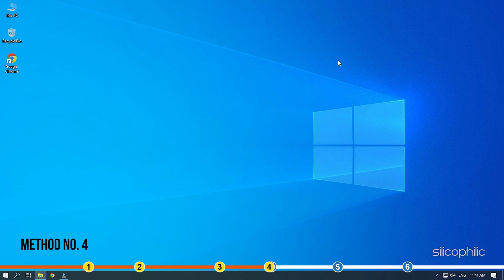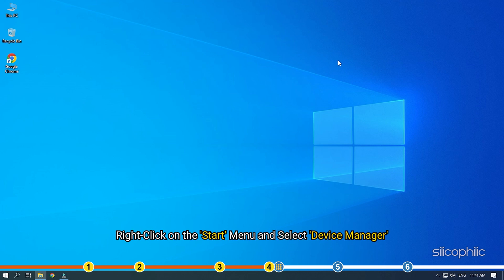Method 4. The next thing you can try is update the Graphics Driver. Right-click on the Start menu and select Device Manager.